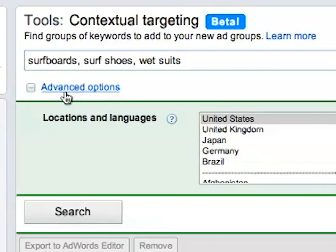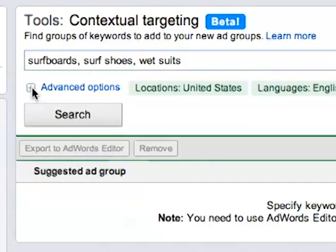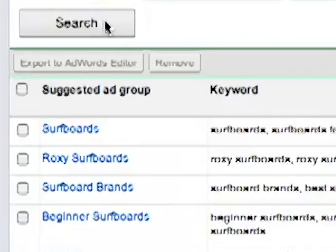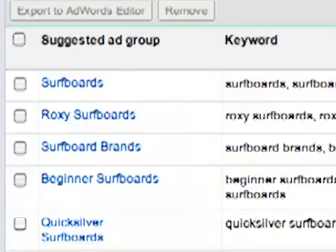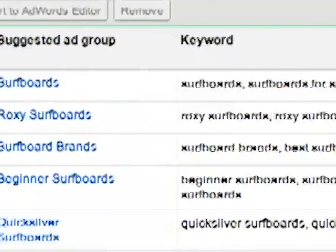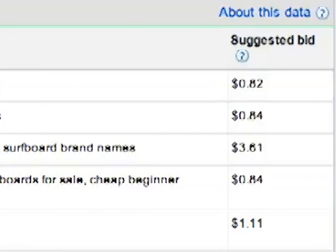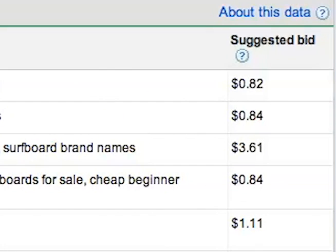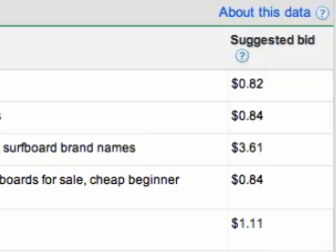Then click Search and watch Google work its magic. Google sorts the keywords into suggested ad groups and also offers a max CPC bid for each. This suggested bid is based on historical bids for ads that have been competitive on the sites your ad is predicted to appear on.